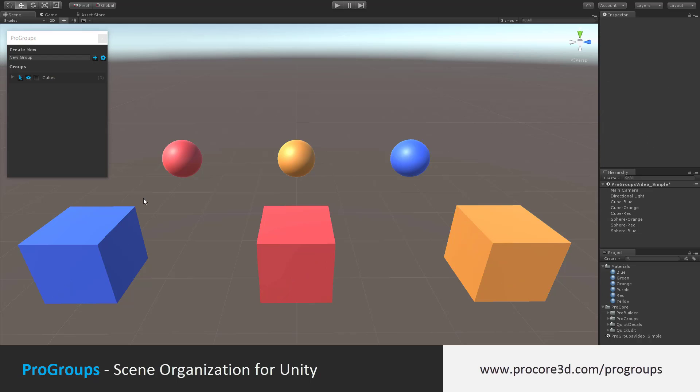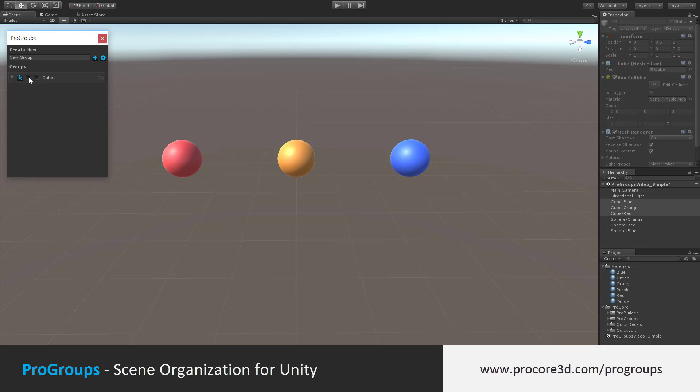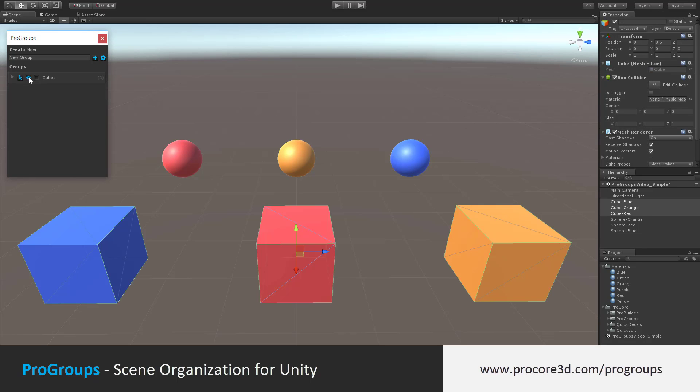Once you've created the group, you can now use the group controls. Click on the arrow to select all items in the group. Click the eye icon to toggle visibility on and off, or click the freeze icon to toggle freezing on and off.